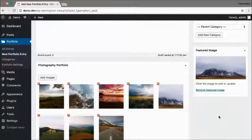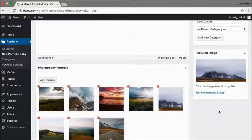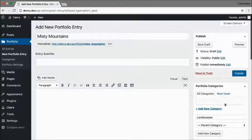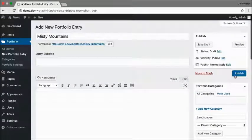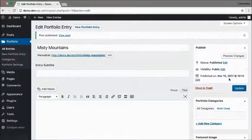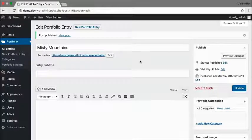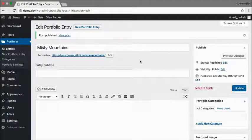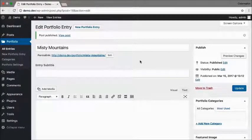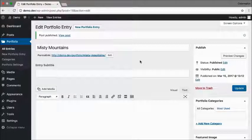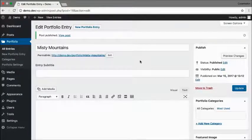That's it - the portfolio entry is ready to be published. Click on Publish. So creating new portfolio entries is really this simple. I'm going to quickly create a few more entries so I can show you how to work with categories.